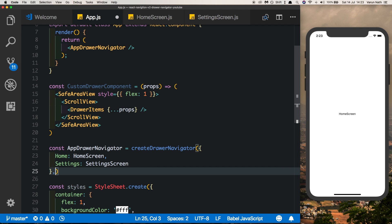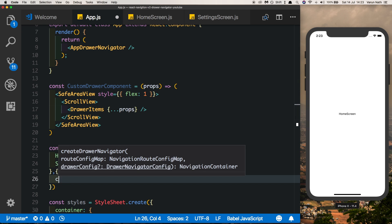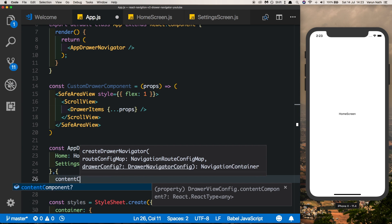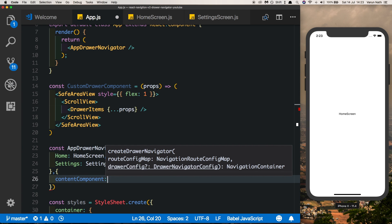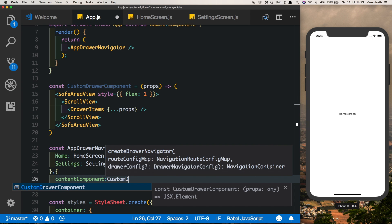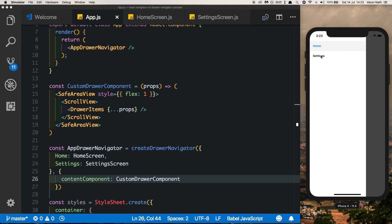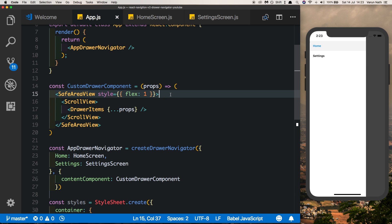Now let's pass that into our AppDrawNavigator. Add a comma, then all you have to do is say contentComponent and pass in CustomDrawComponent. Now if we swipe in from the left we're still getting our two items. Let's style our component a little — on top we'll put in a view.